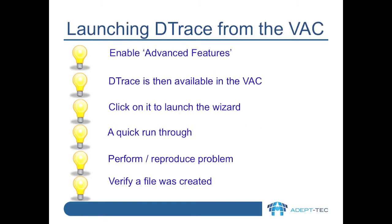In this next section of video, I'll show you how to turn on the advanced features option in the VAC. This enables DTrace and we can then launch it. We'll then create a trace file for a simple example of mailbox archiving. Once set up, we'll then run the mailbox archiving task for a test user, and finally we'll validate that a file was created.